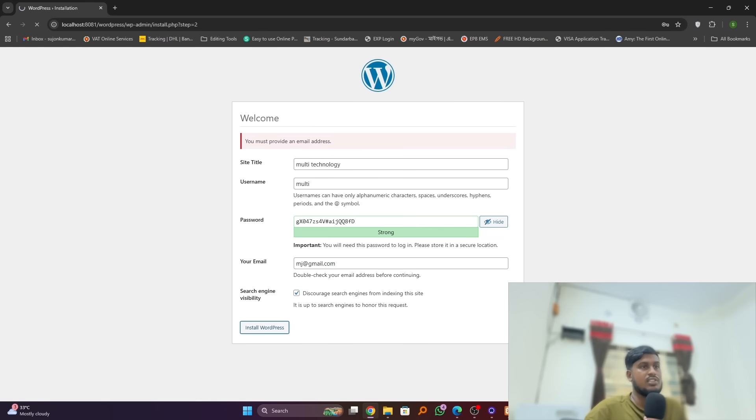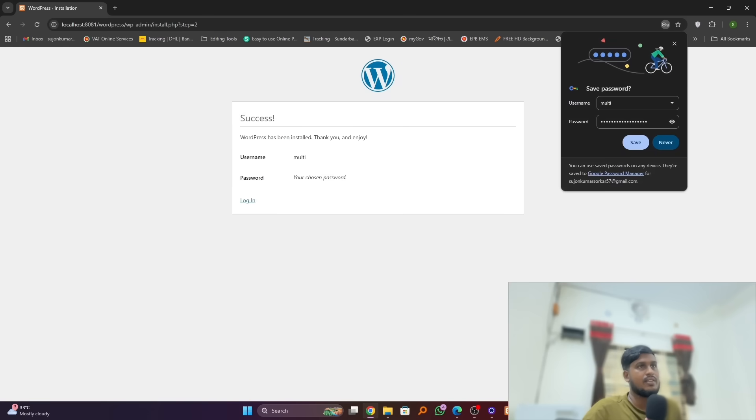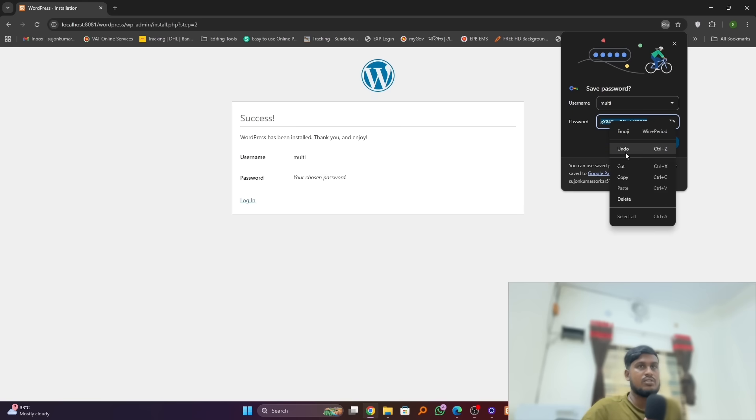Okay, just install WordPress here. And here we go, here we can log in also.